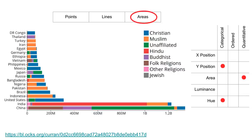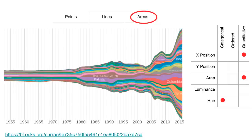With this stacked bar chart, we're using areas as the marks and encoding three attributes: one categorical attribute with Y position, one quantitative attribute with area — the area of each slice — and another categorical attribute with hue. This is a stream graph visualization that also uses areas as the marks. The X position is a quantitative attribute, namely time; the area channel represents a quantitative attribute; and the hue represents a categorical attribute, namely countries — showing the number of refugees and other persons of concern from these origin countries.